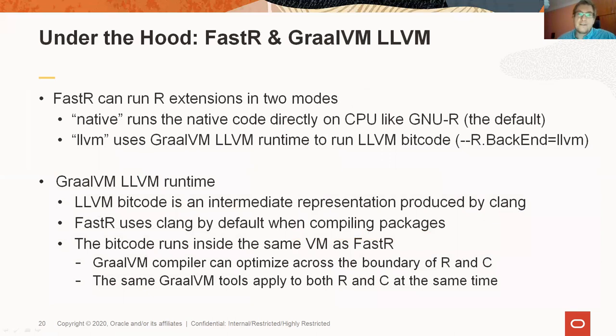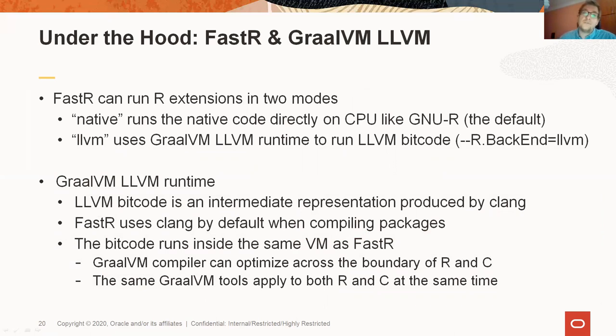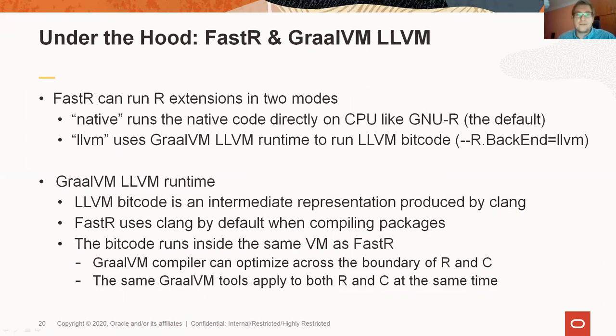FastR can run the native R extensions in two modes. The default mode is the same as GNUR. But in the LLVM mode, the code of the extension is executed on top of GraalVM LLVM runtime. LLVM itself is a set of compiler and toolchain technologies. You can think about it as an alternative to GCC.